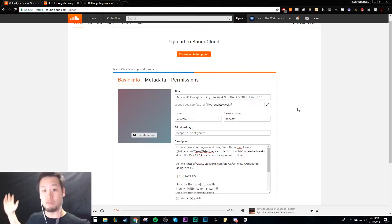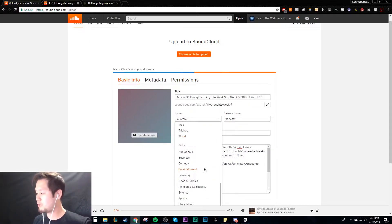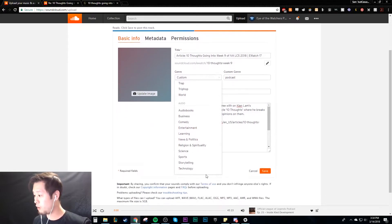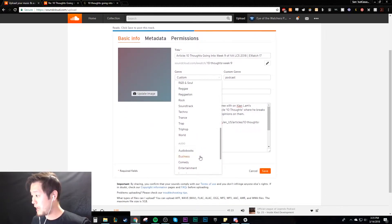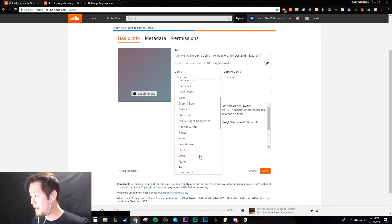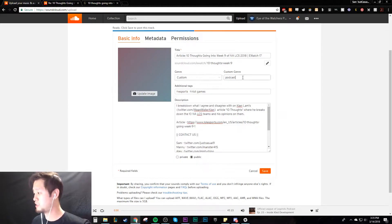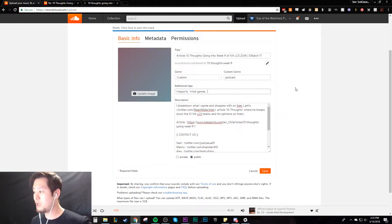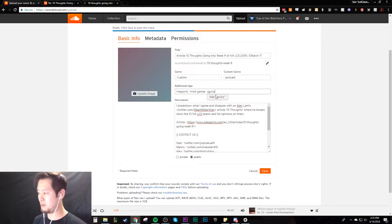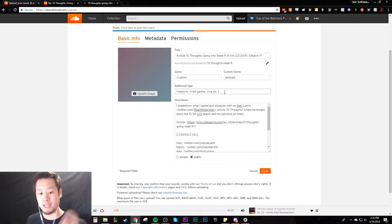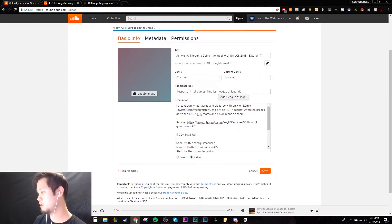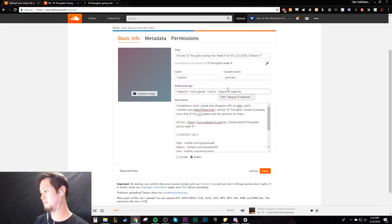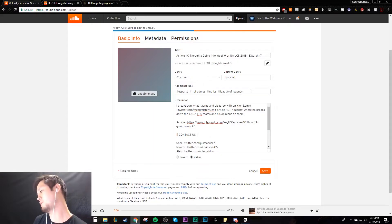For the genre, SoundCloud is mostly for music so they don't actually have a podcast genre. So I use custom and I type in podcast over here. For tags: esports, Riot Games, NALCS, and then you can click Add or you can press the Tab button. Don't use commas because that doesn't work. You just press Tab when you want to put that in, and then maybe I'll also put LOL Esports.